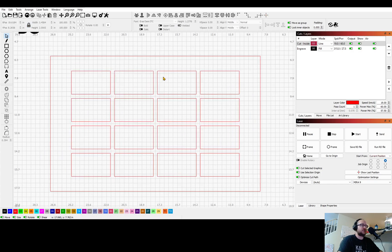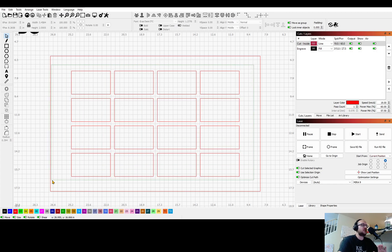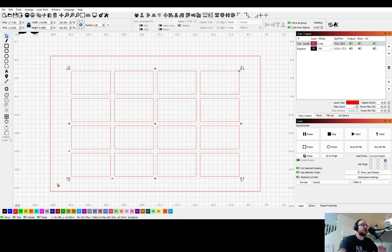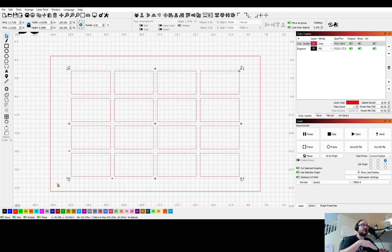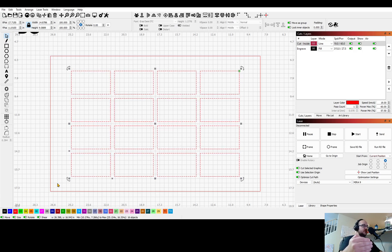Now once you've done that you need to also decide is this something you want to be cutting every time or do you just want it as a reference.